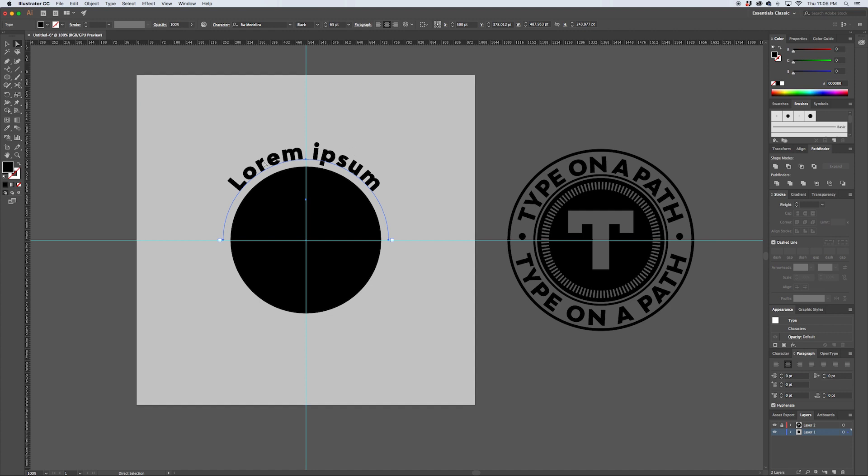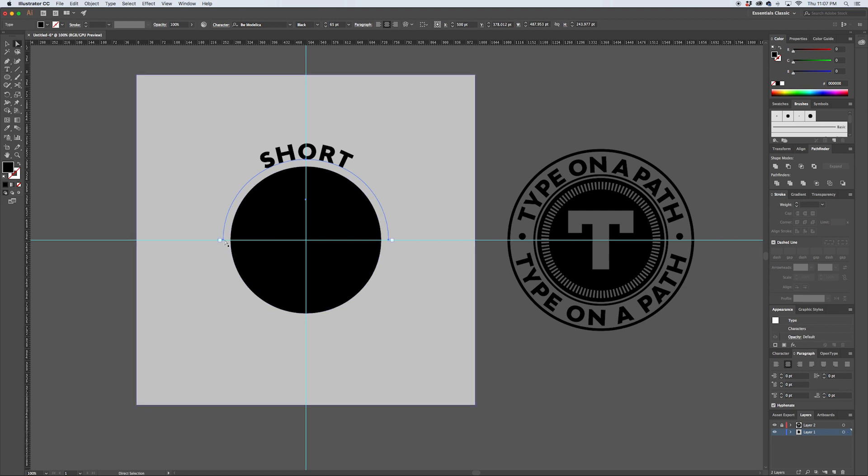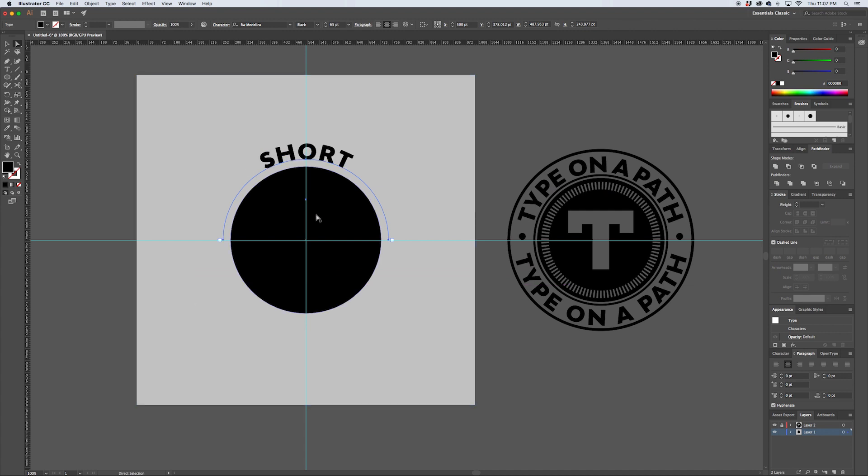So now whatever we type, whether it's a long word or short word, will stay centered and you don't have to worry about moving these points around and trying to eyeball where the text is. You just know that it is mathematically centered in the middle there.